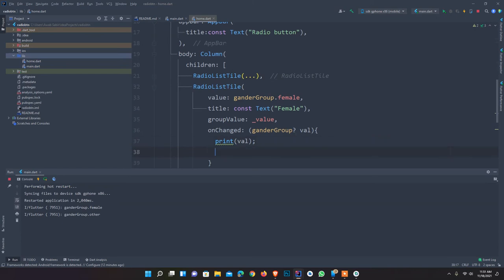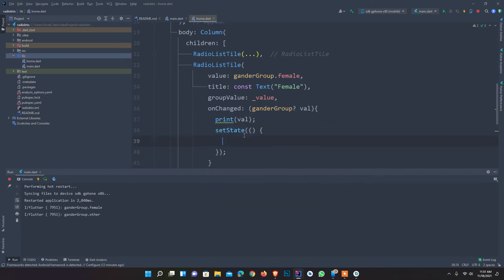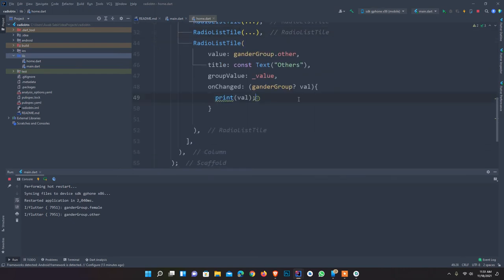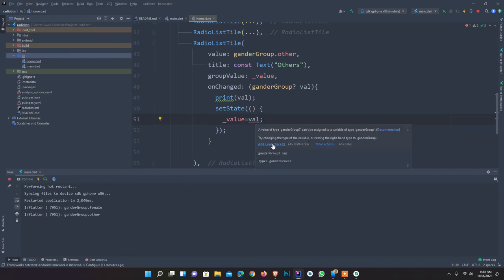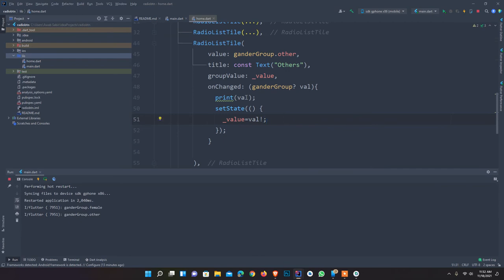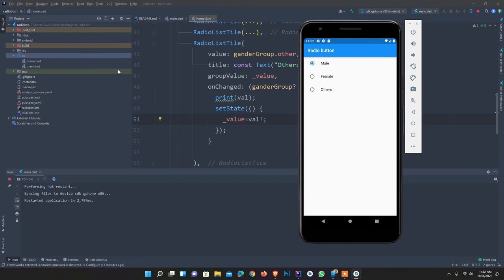I set setState in the other onChanged functions as well. setState is also called 'local state' — it's a commonly asked interview question in Flutter: what is local state? The other name for setState is local state. I set value equal to the new value and add a null check, since Flutter 2.0 and above supports null safety. I restart the app again.